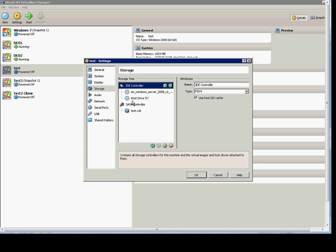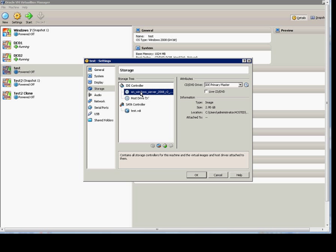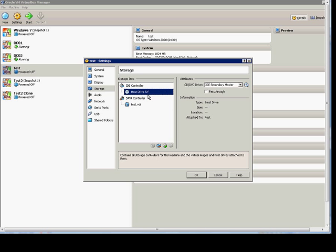And then if you decide you don't want to use one anymore, you can just highlight that and then you can choose Remove Attachment.